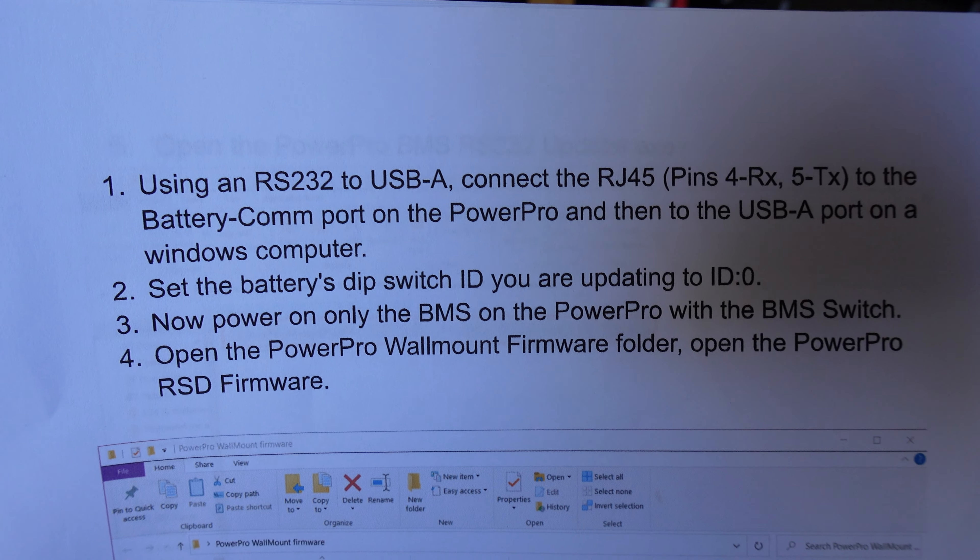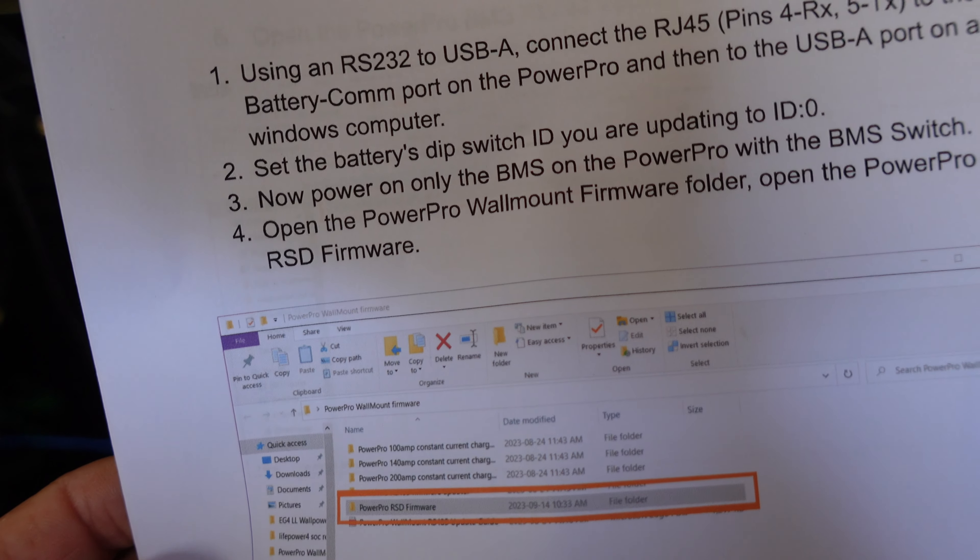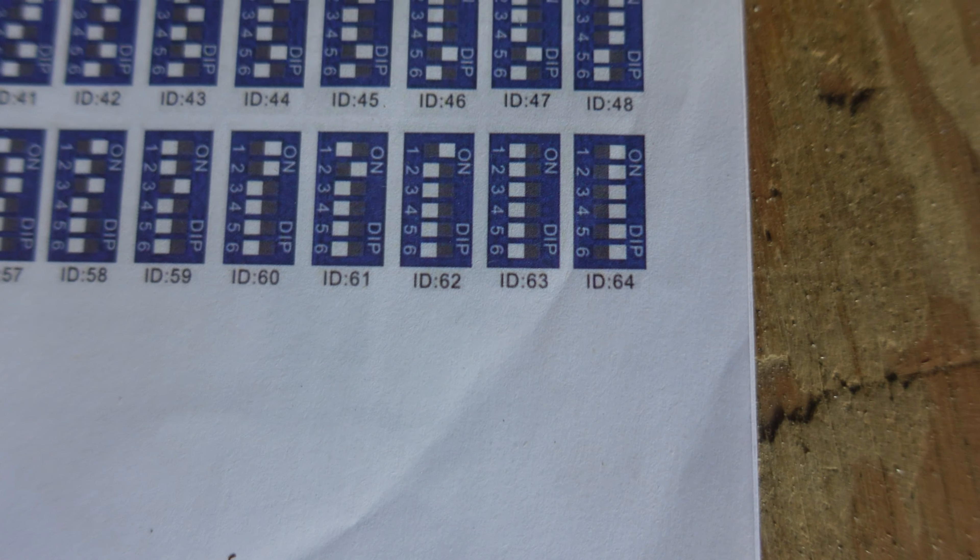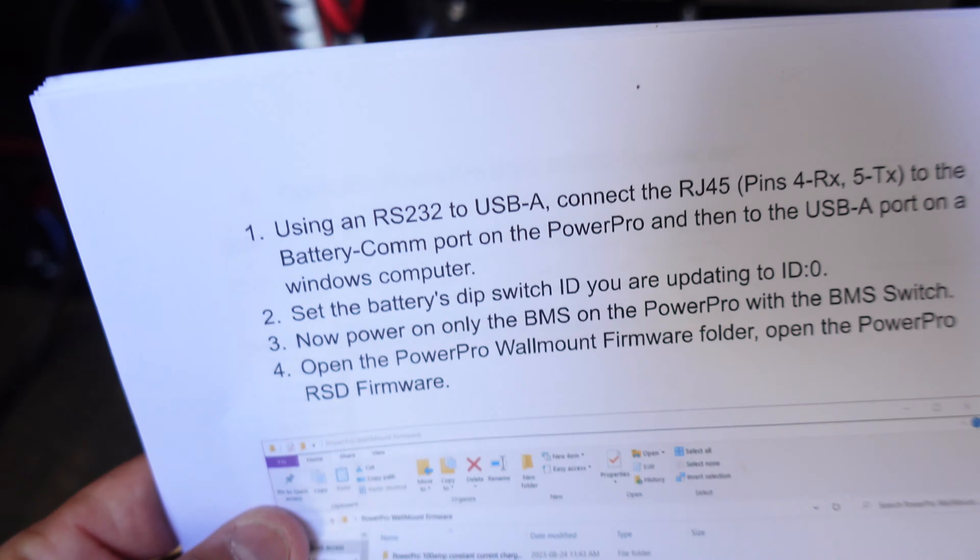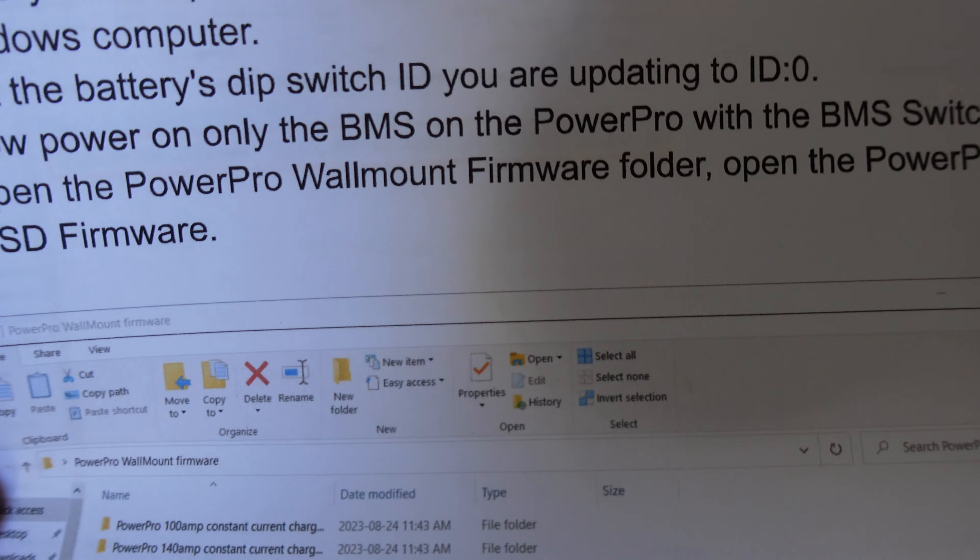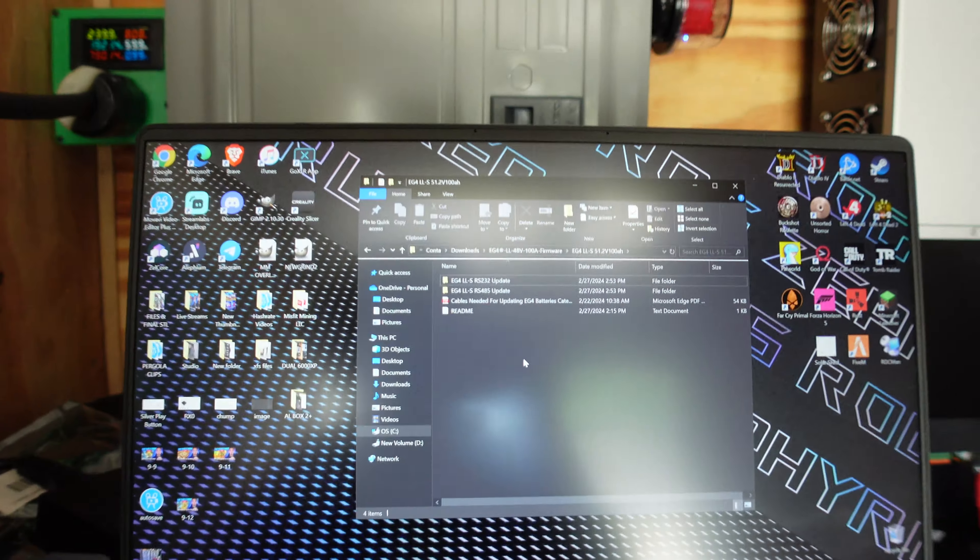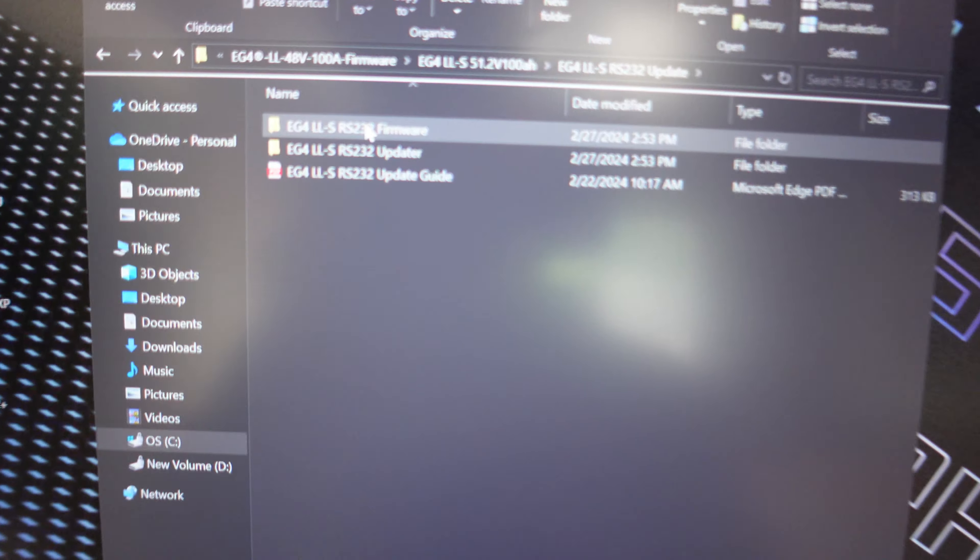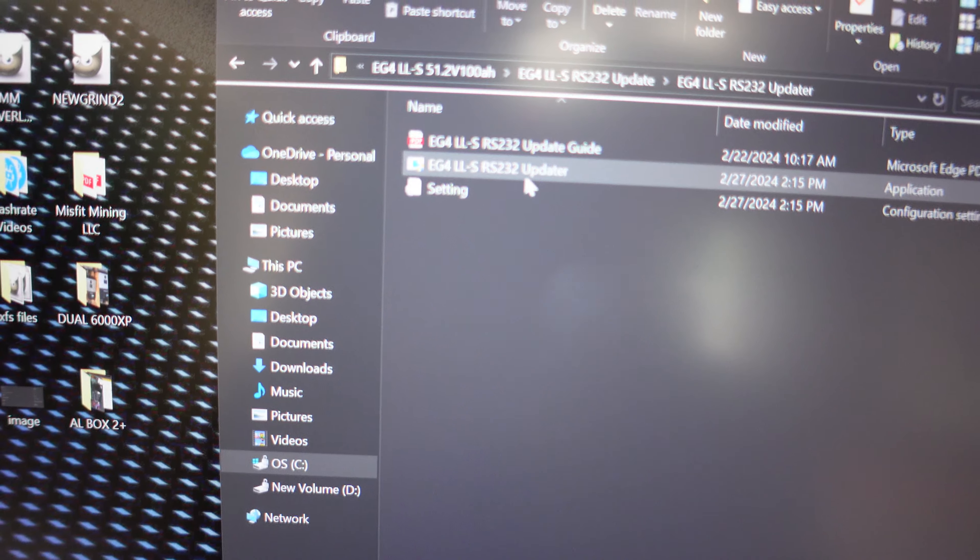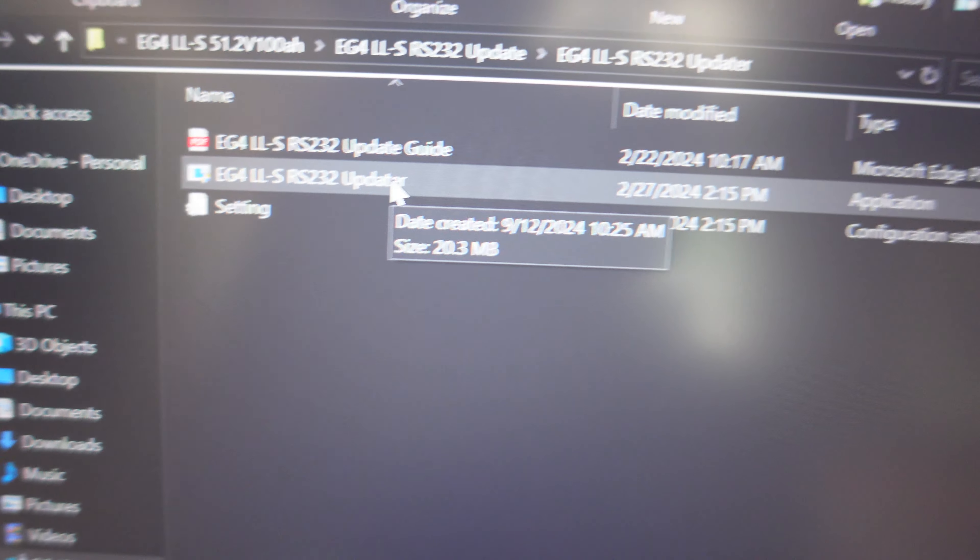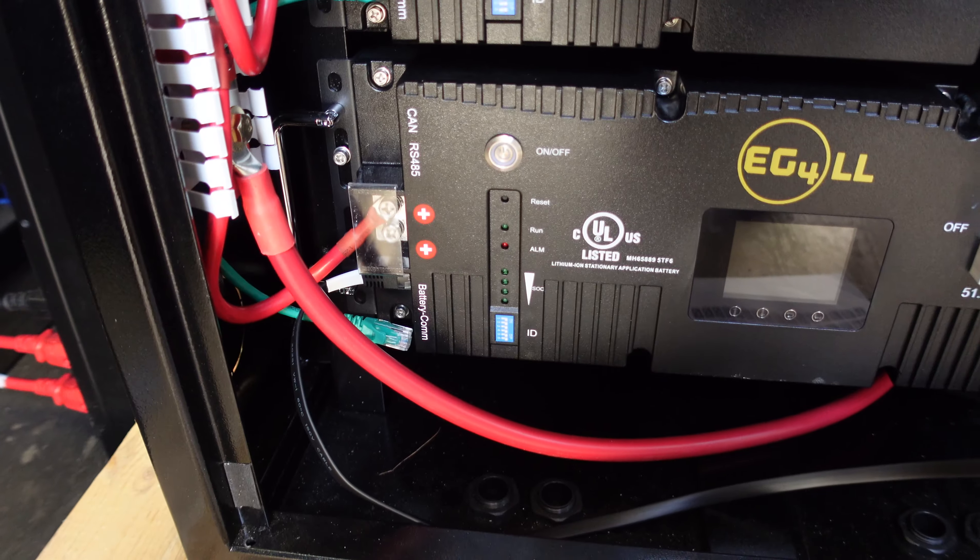It says use the cable to connect to the battery comm port, which I did. As you guys can see, this black cable right here with the white tag is plugged in, going up to my laptop. Now it says set the battery's dip switches to ID 0, which again is 64 in the book, and that is all the way over to the right. So we are ID 0 as of right now. Then it says we can turn on the BMS, and then we've got to open up the firmware folder - it says PowerPro Wallmount firmware. I don't know what's going to happen when I turn the BMS on. But if I go into this file here, you can see it says updater, and then there's EG4LL RS232 updater - I'm assuming that's it because it says that's an application.